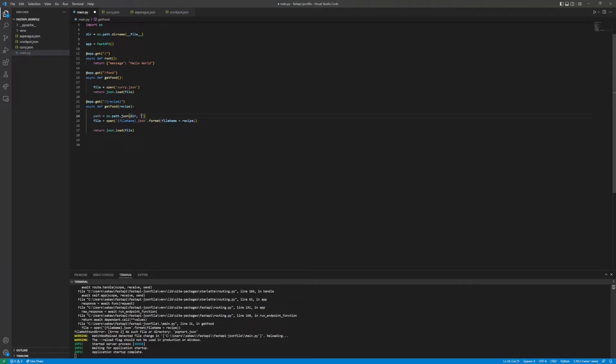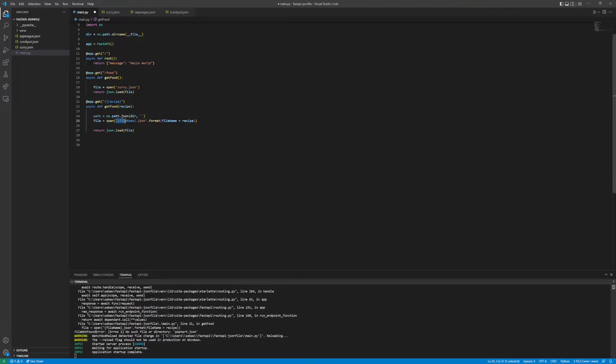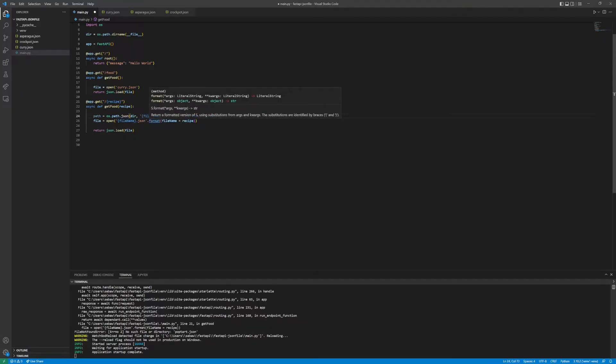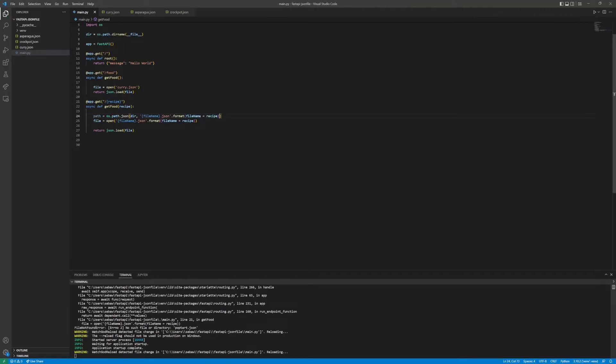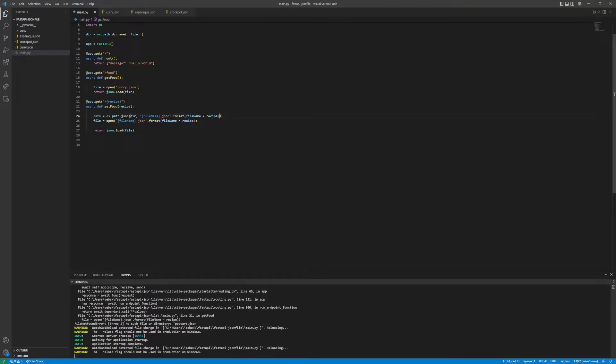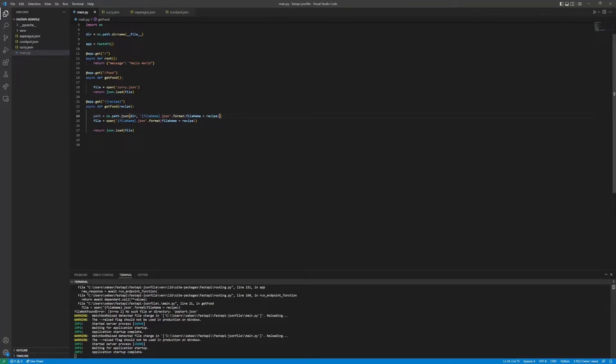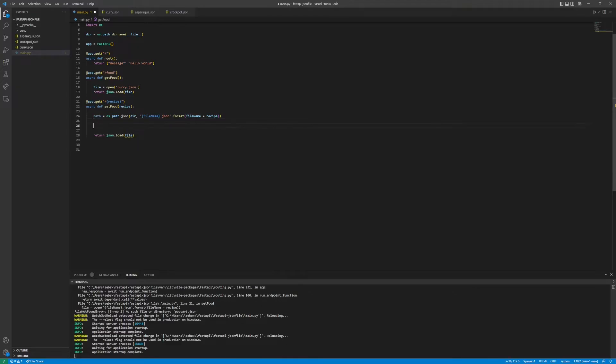We'll pass in the path to this folder and then the remaining path which is our JSON file. We can copy it from here and then plug that in.